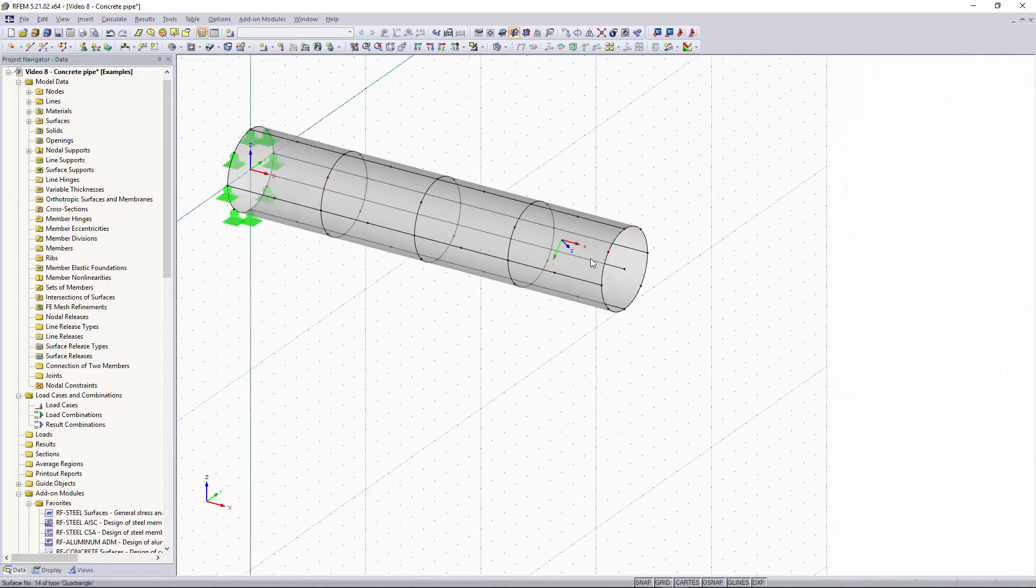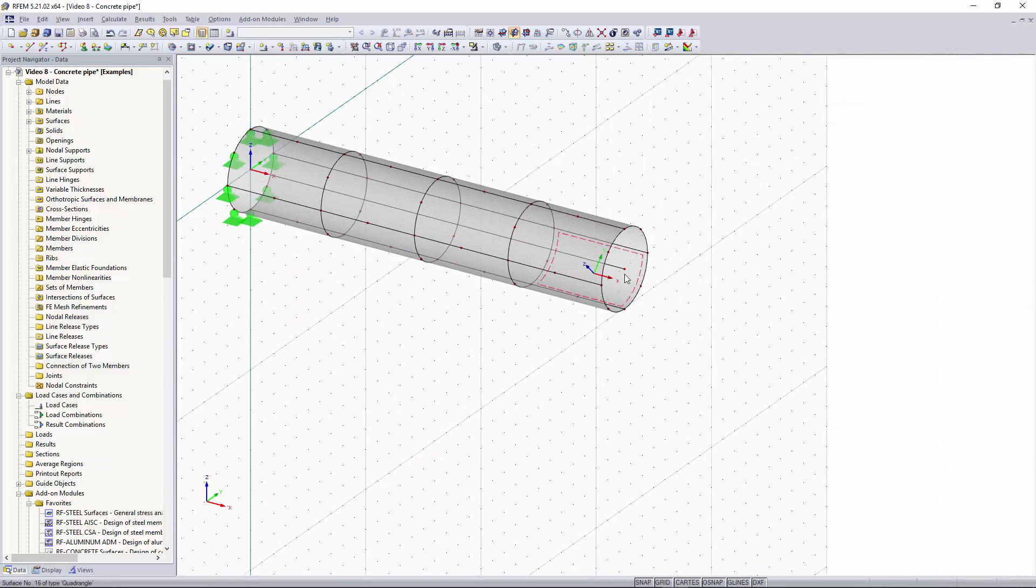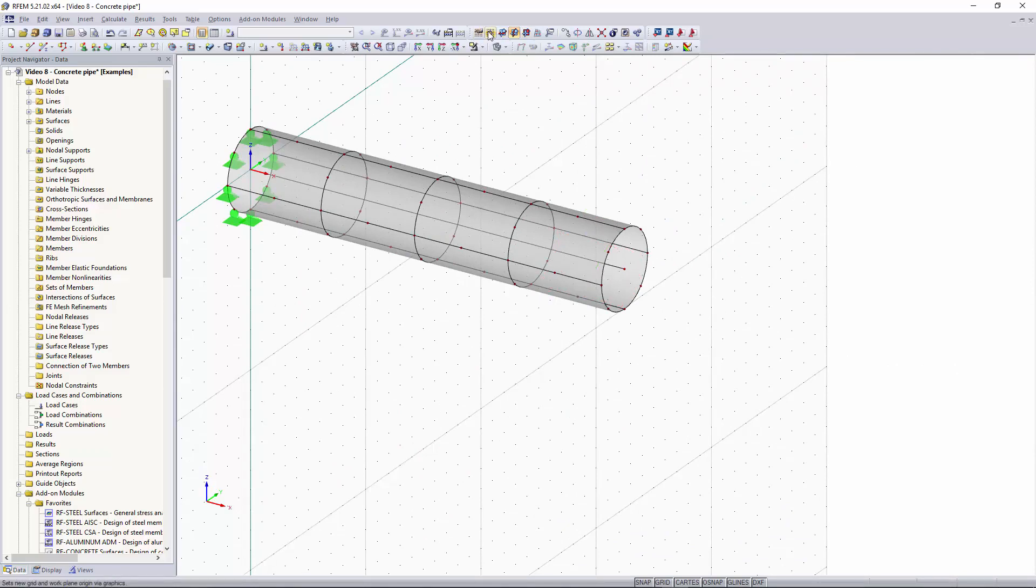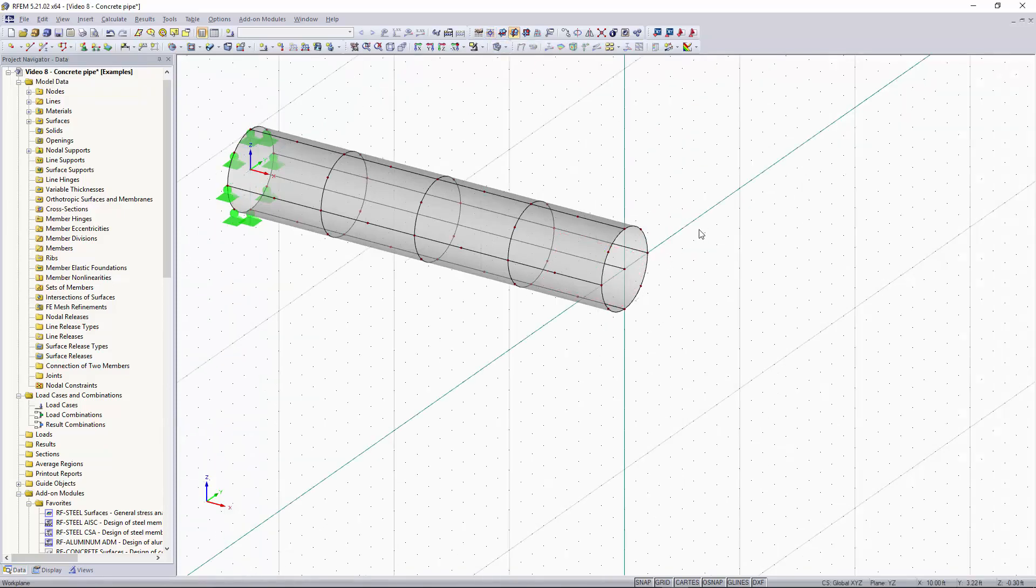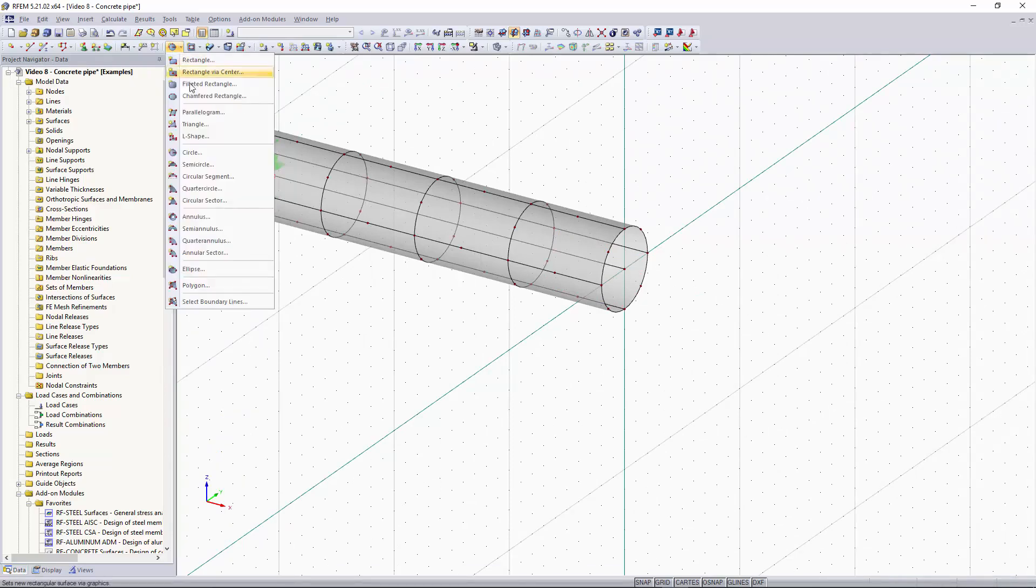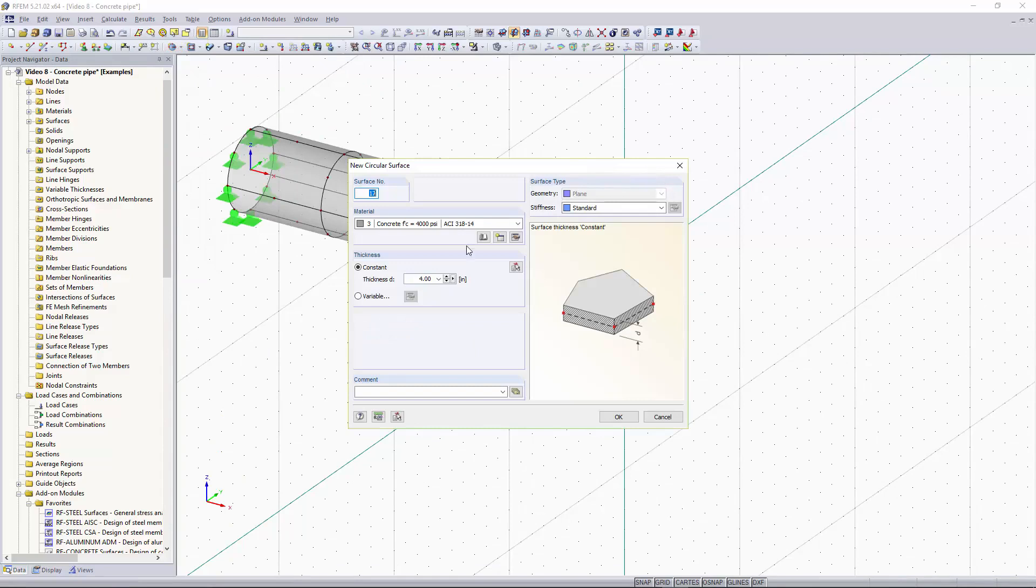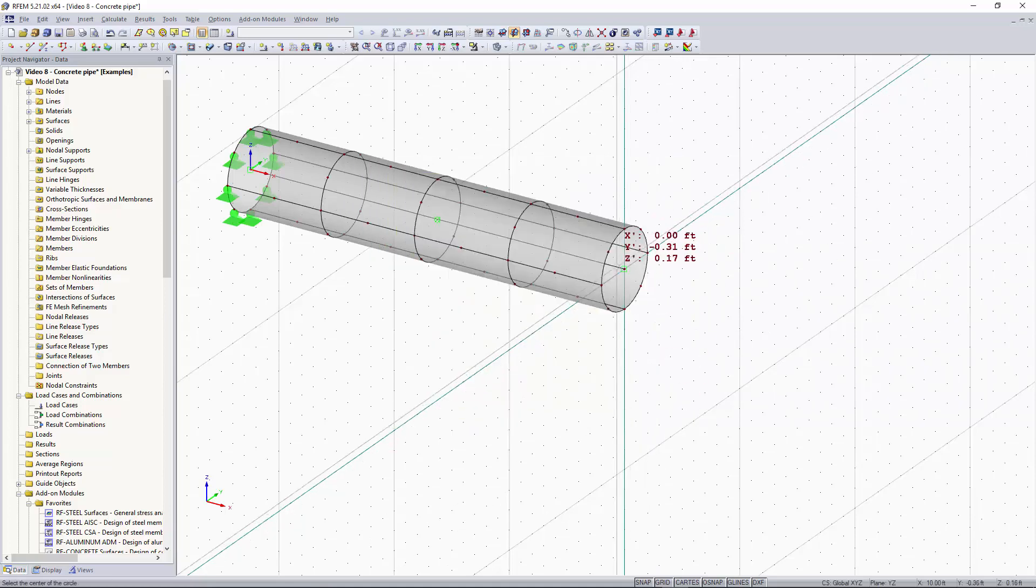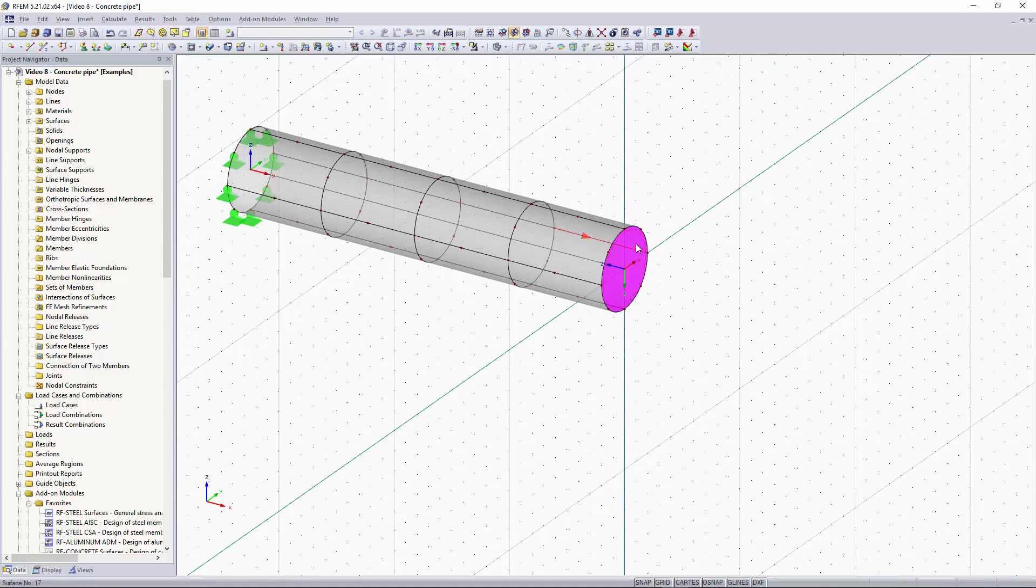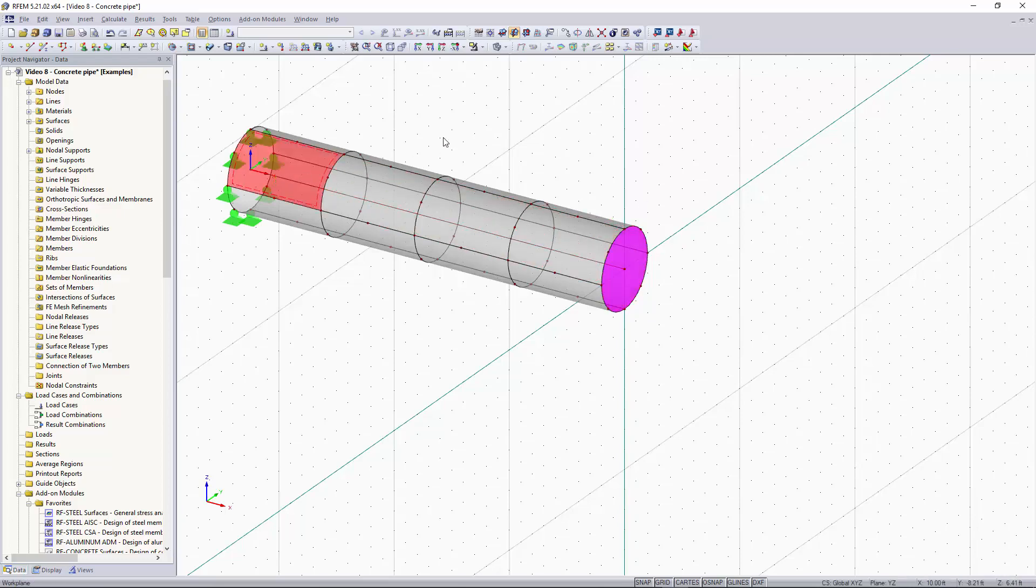And now we want to apply a point load and moment load to the front of this pipe. So I'm going to change my work plane origin by going up to this tool up here, set origin of grid/work plane, and I'm going to set that to the center point. Now I want to create a rigid surface, a circular one, so I can go up to this tool up here, hit the drop down button, hit circular, and right here we can set our stiffness to rigid. This creates an infinitely rigid surface. I'm going to click OK and now we can apply that to the end of our pipe. And now you can see that our rigid surface is this pink color and it differs from the gray color of our concrete.